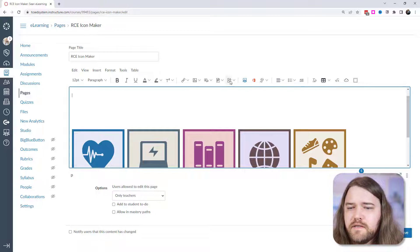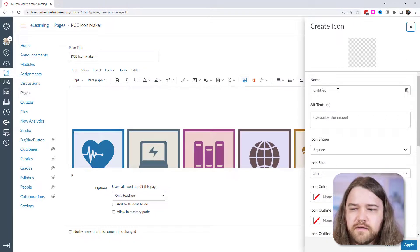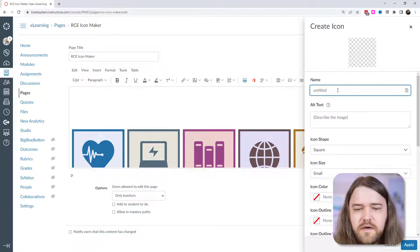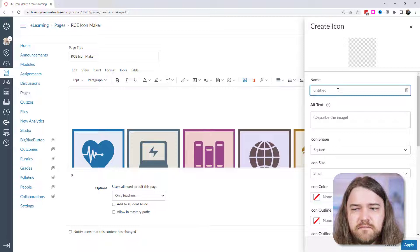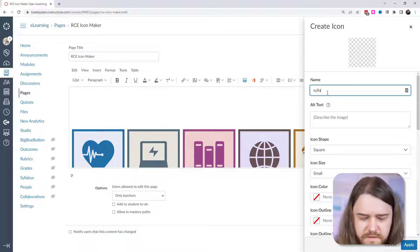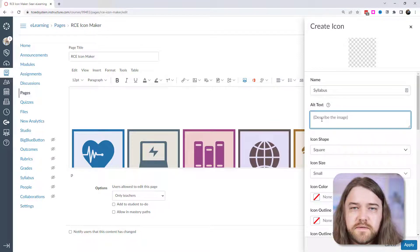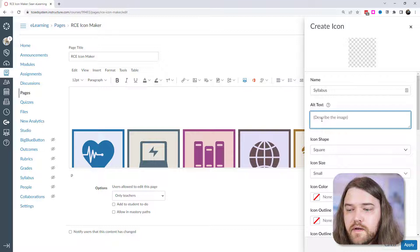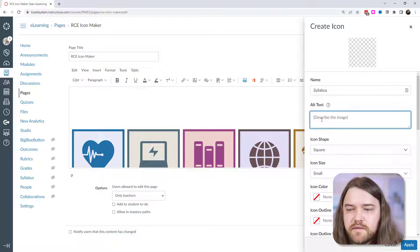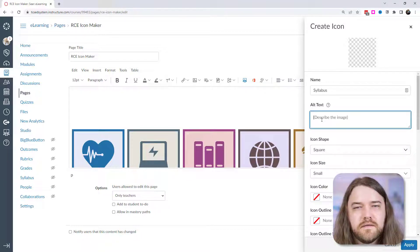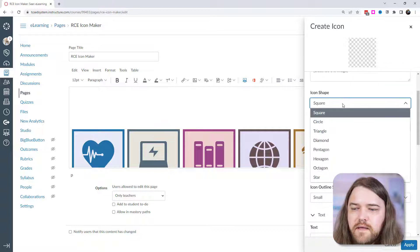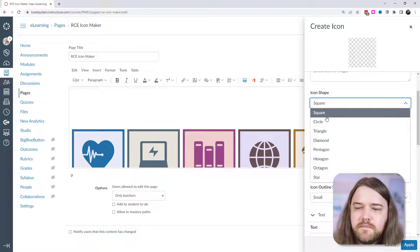So I'm going to go back to this edit page. Right now, we're just going to create an icon from scratch. And so you want to call it something. So perhaps I want to call this syllabus. You can put alt text, which I would recommend. That way the screen readers will be able to interpret the icon. You can also leave it as decorative text if you want.